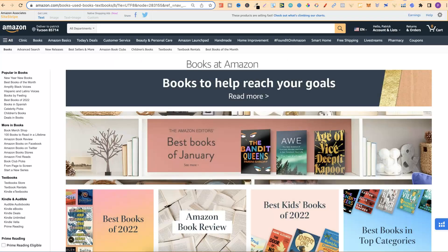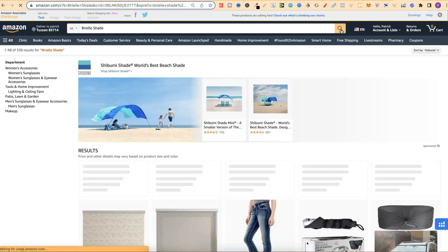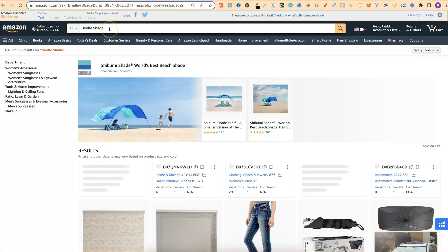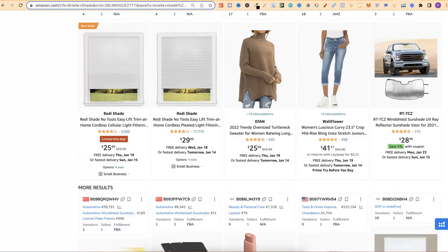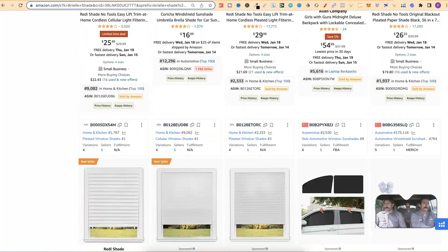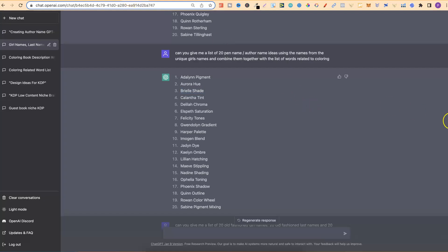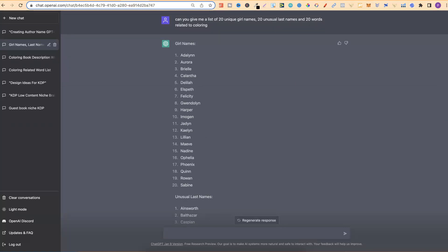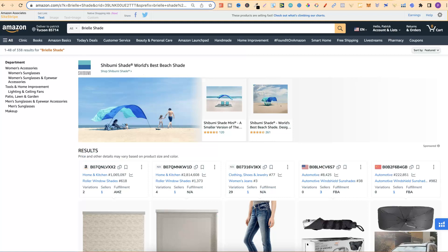Another thing you also want to do is come over to Amazon and type in your pen name or brand name idea. Click Enter, because you just want to make sure that no one else has that name. Go through the first page — if there are no books with that pen name, that tells you no one else has it. This will make sure that your pen name is unique. Always remember to check that all the social media handles are available and that no one else has that pen name on Amazon.